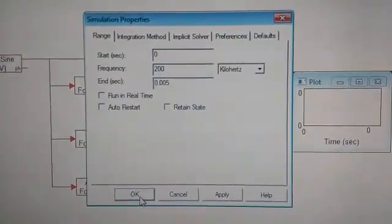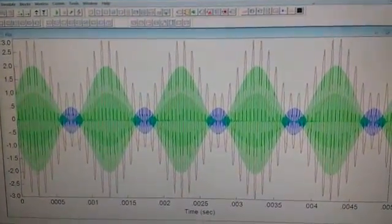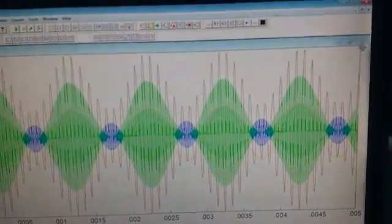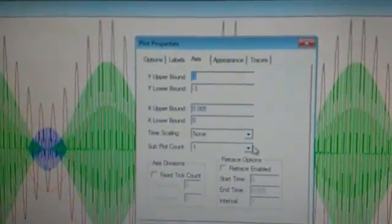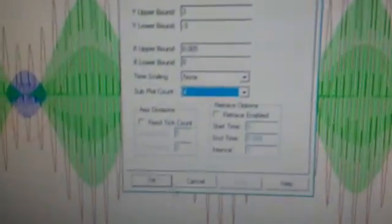This is okay. Now we'll go into simulate and run it. This is what you see — all the graphs are combined in one picture. Because of that, we're going into plot properties again, going into axis, and setting the subplot count to 4 because we have used four graphs. And this is how the graph has come out.